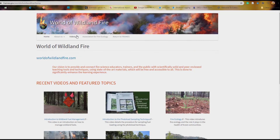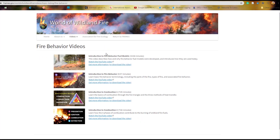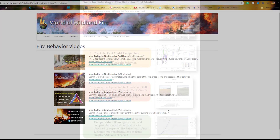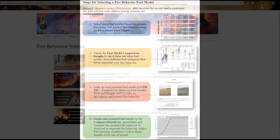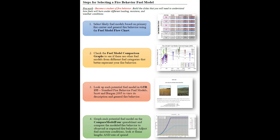You can learn about the background and application of fire behavior fuel models by watching Introduction to Fire Behavior Fuel Models, linked below and on the World of Wildland Fire webpage. The steps discussed here are summarized in the document Steps for Selecting a Fire Behavior Fuel Model, also linked below.